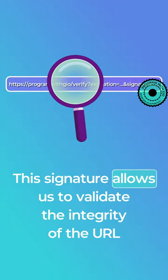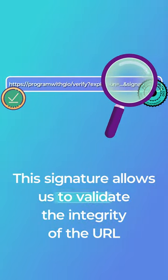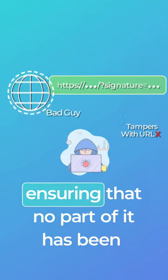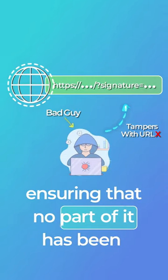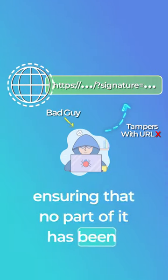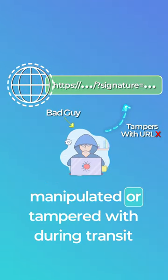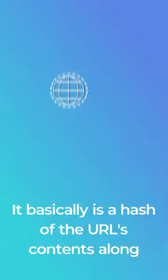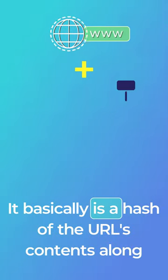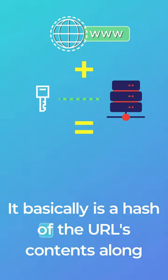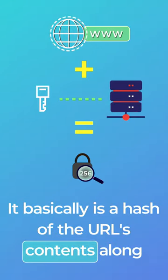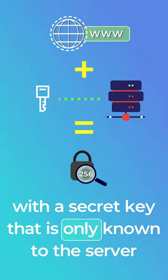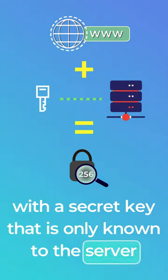This signature allows us to validate the integrity of the URL, ensuring that no part of it has been manipulated or tampered with during transit. It basically is a hash of the URL's contents along with a secret key that is only known to the server.